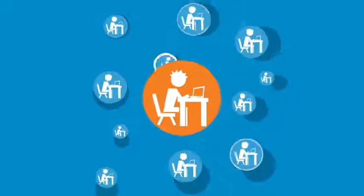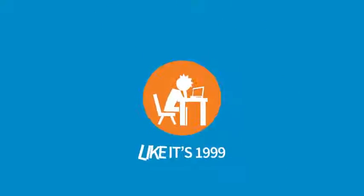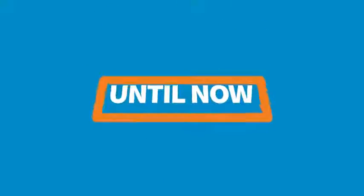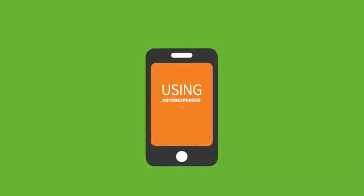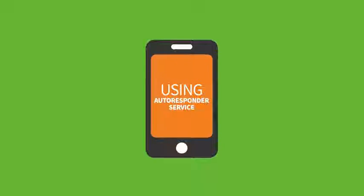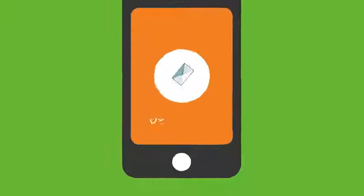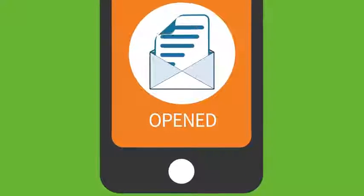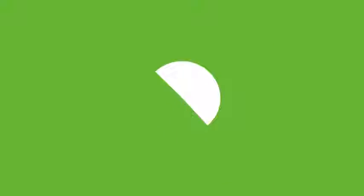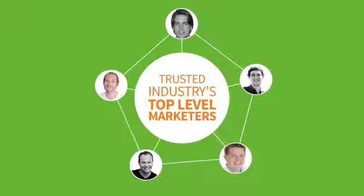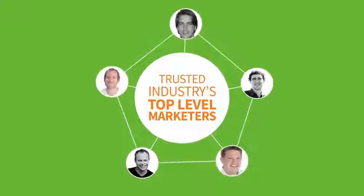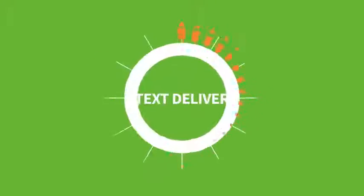Until now. Introducing Text Deliver. Text Deliver lets you capture phone numbers and market to them as you would using your autoresponder service, but for mobile text messaging so they actually get delivered and opened. And it's being used, recommended and trusted by some of the industry's top-level marketers.